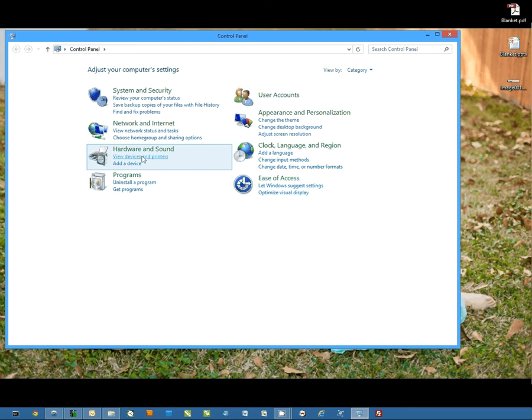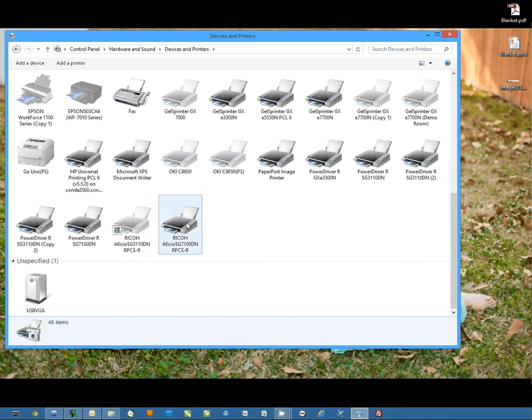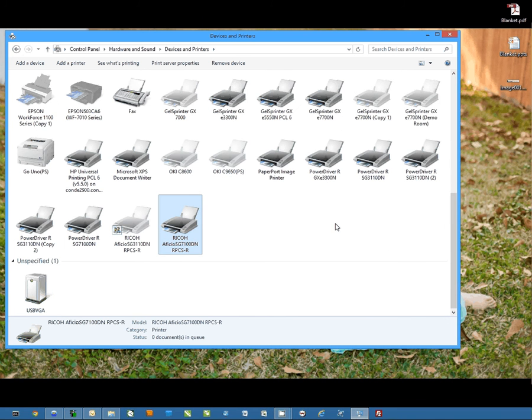To do this, the first thing we have to do is go to our printers list, view devices and printers, and I'm going to scroll down and find the printer.